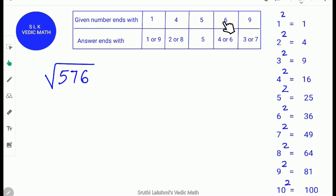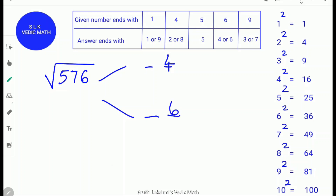Rule 6: The last digit is 6. Find 6 on the table — so the unit digit of the answer will be 4 or 6. Write 4 and 6. Next, box the last two digits 7 and 6. Find where 5 sits in the square table — 5 is between 2² and 3², so we take 2². The first digit will be 2.